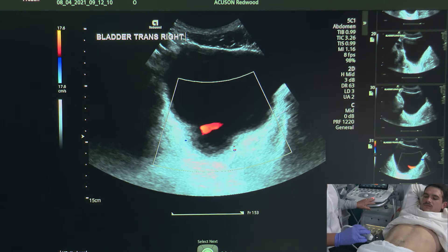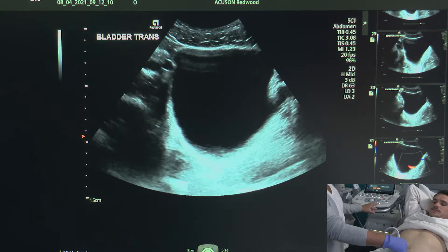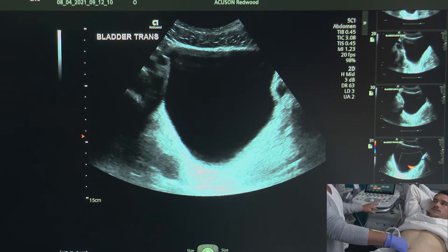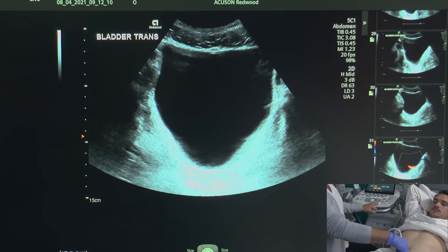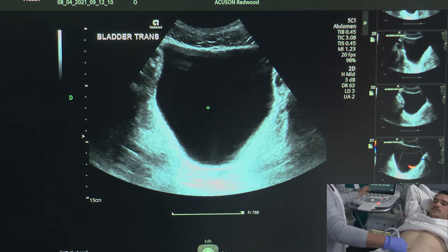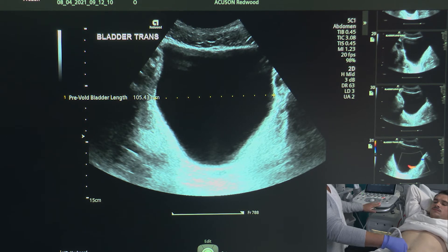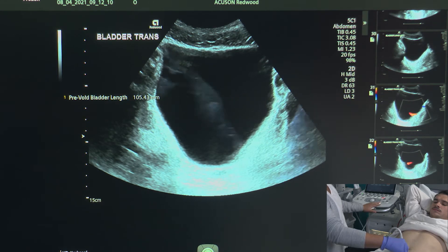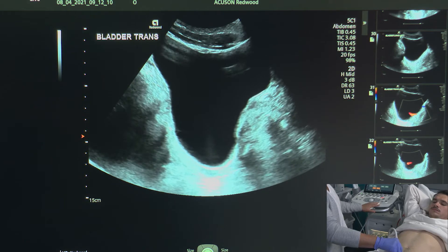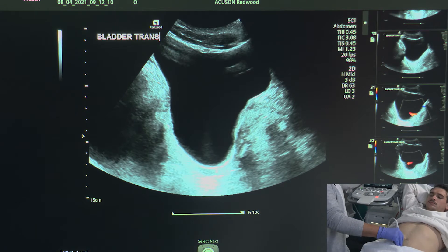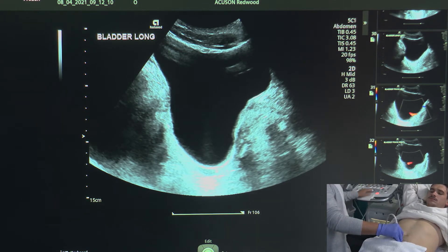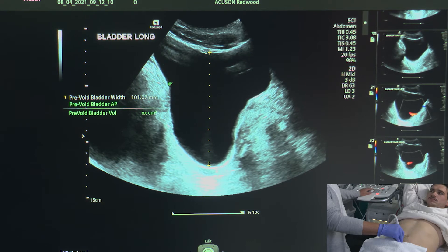Those are all the images we need of the bladder. Before we send Bruce to the bathroom we're going to take a pre-void volume of the bladder so that we can assess the pre-void and post-void amount. Starting off in transverse I'm going to do a measurement across the bladder from left to right, then turn the transducer clockwise into longitudinal position, find the midline, and measure from anterior to posterior and then the width. This will give us our volume pre-voiding.